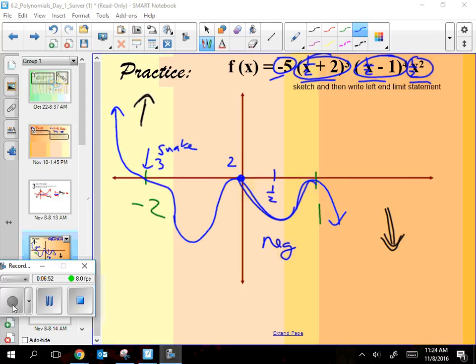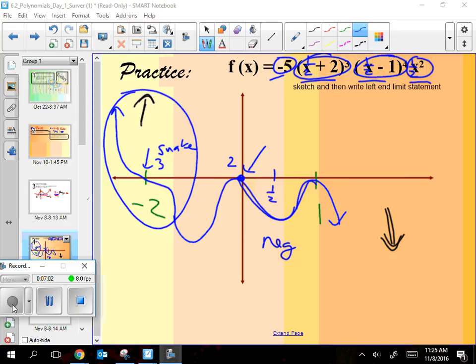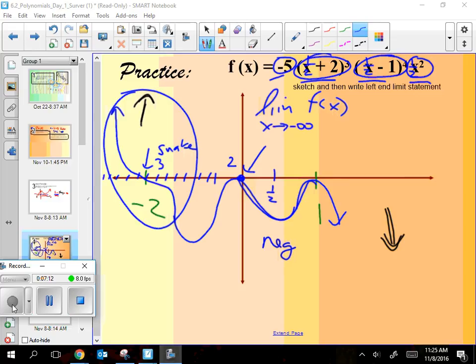Finding the y-intercept helped me catch a mistake — I was going to forget the root at 0. The left-hand limit: the left-hand side is going up to infinity, so I write the limit of the function as x approaches negative infinity equals infinity. That's the review — hopefully you're feeling solid on that.